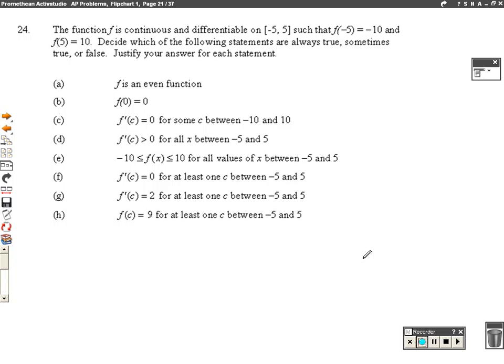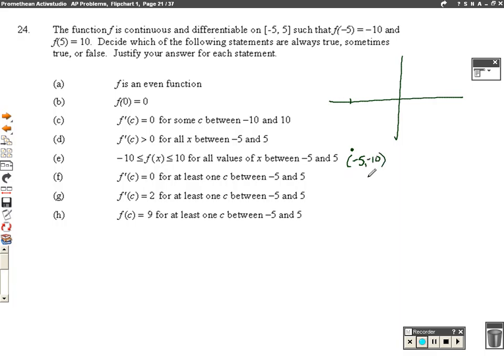Alright, question number 24. The function f is continuous and differentiable, which means no holes and the derivative exists everywhere on the interval from negative 5 to 5. So I'm going to sketch a little bit of a graph here. They gave me two actual points: at negative 5, the value of my graph is negative 10, so we got negative 5, negative 10. And at 5, the value of my graph is positive 10.